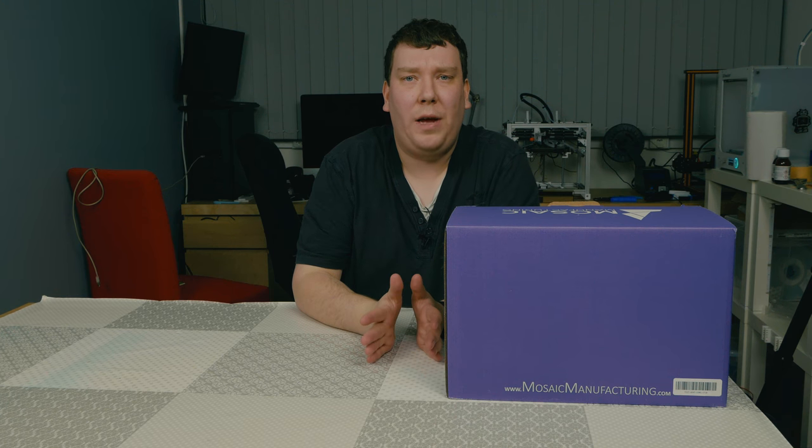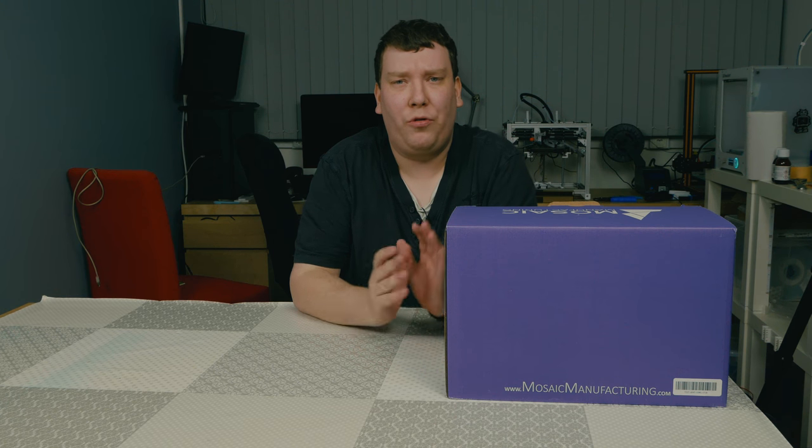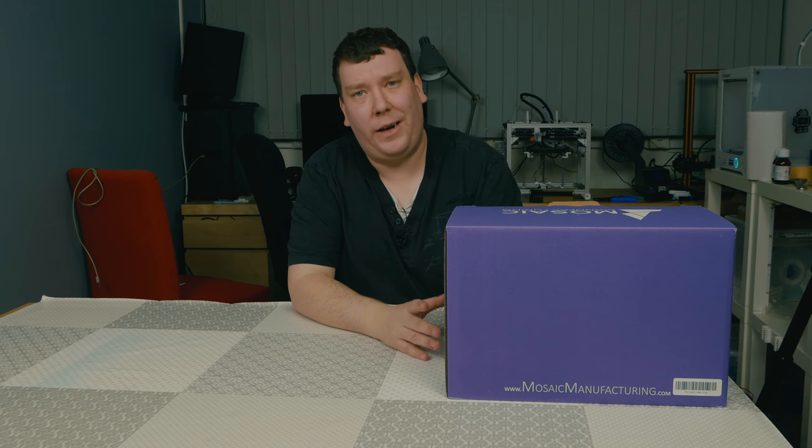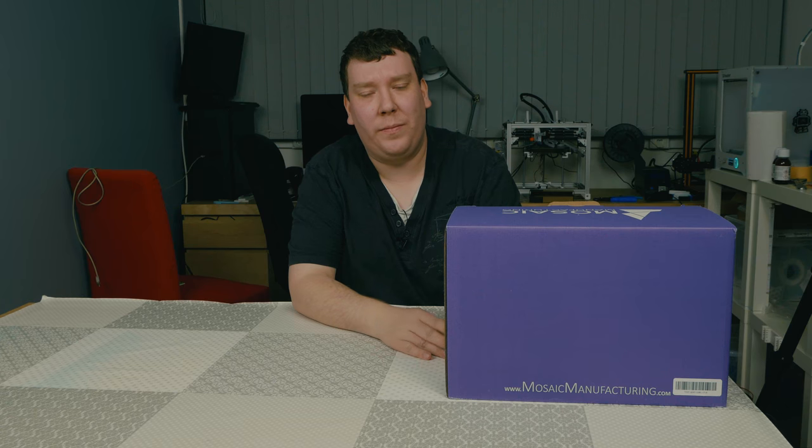Hi there. Today we are unboxing this box from Mosaic, so let's get started.